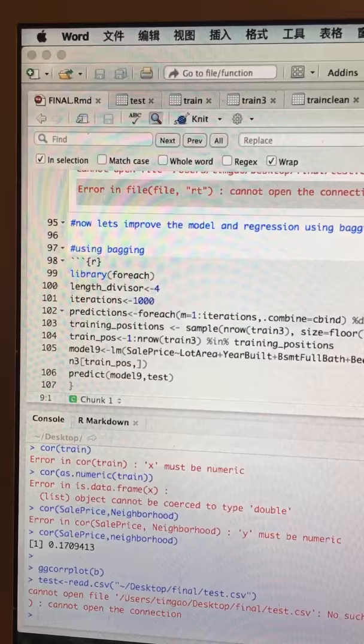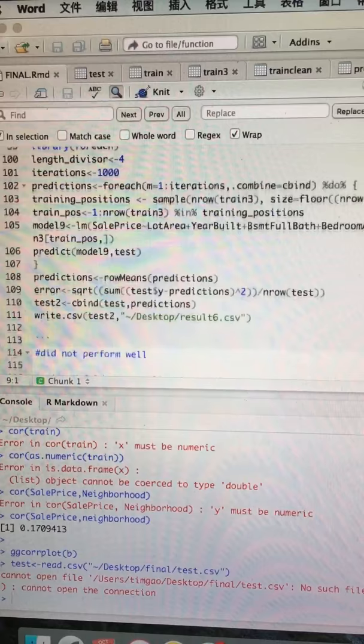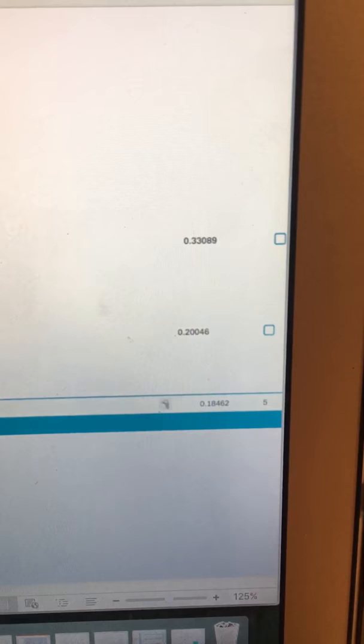This one improved my Kaggle score to 0.2046, which is pretty good.